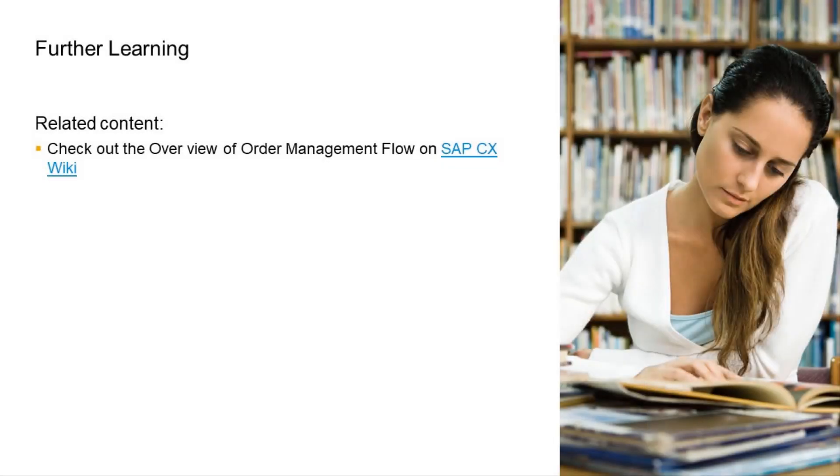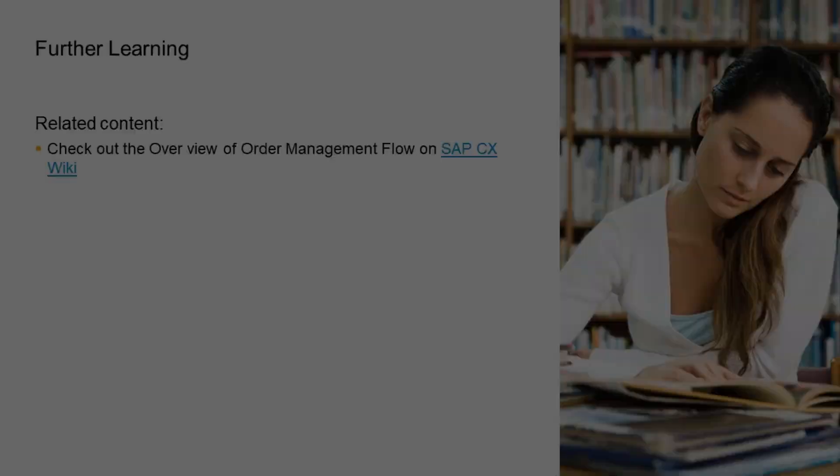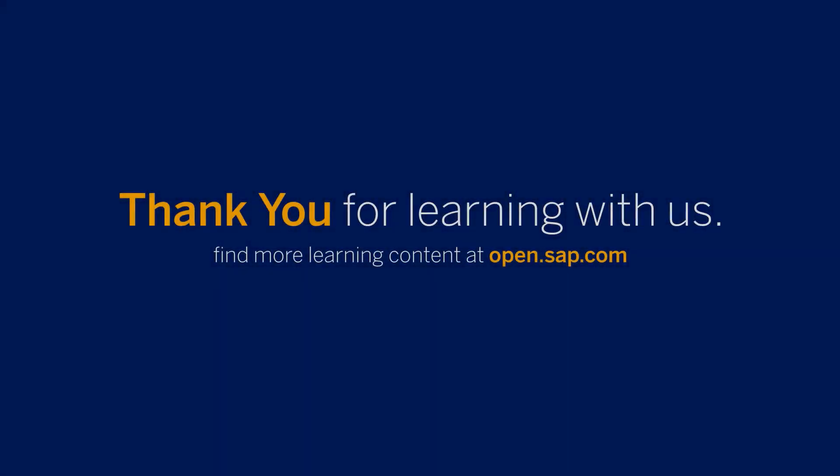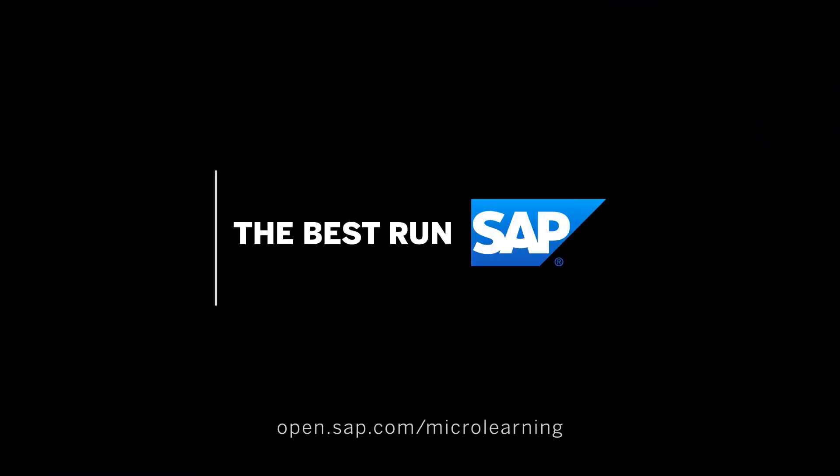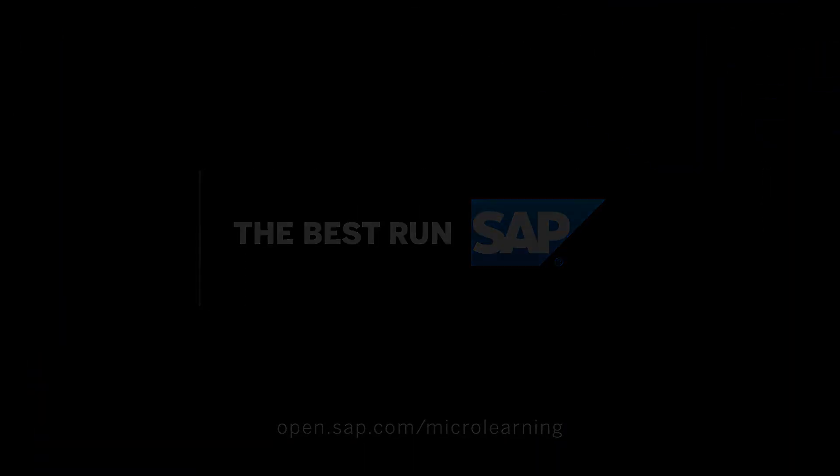To know more about the order details, check out the links provided in the video description.